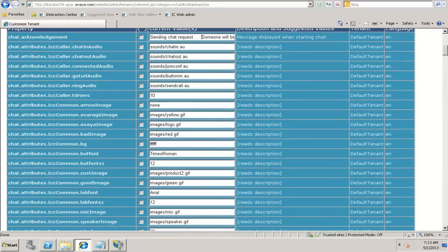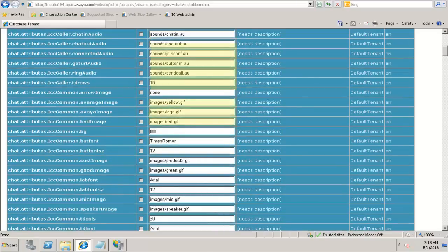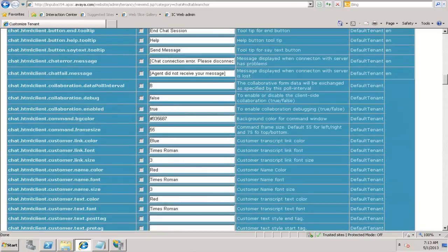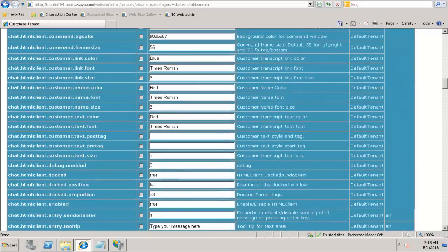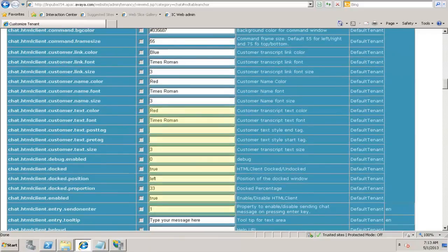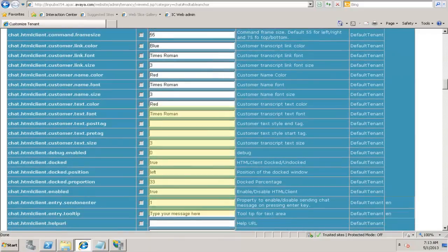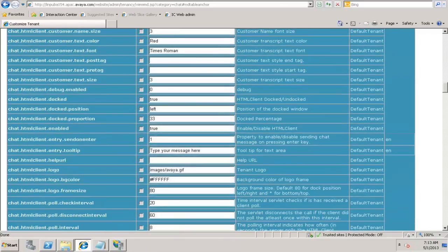You can see here all the different attributes for chat, wherein you can customize the sounds, the images, the fonts, the colors. We also customize the layout of the chat.